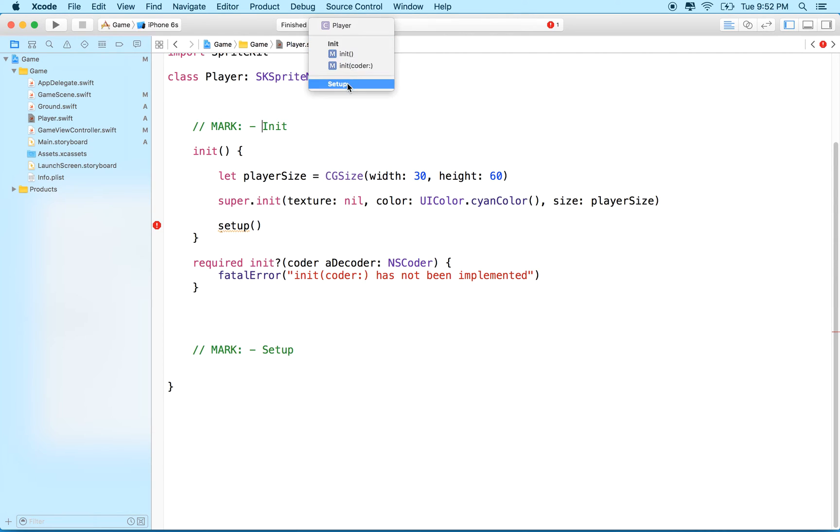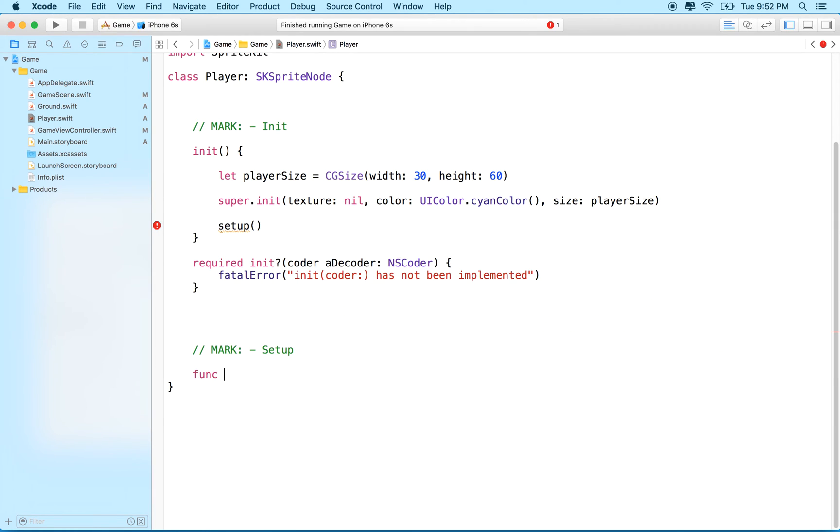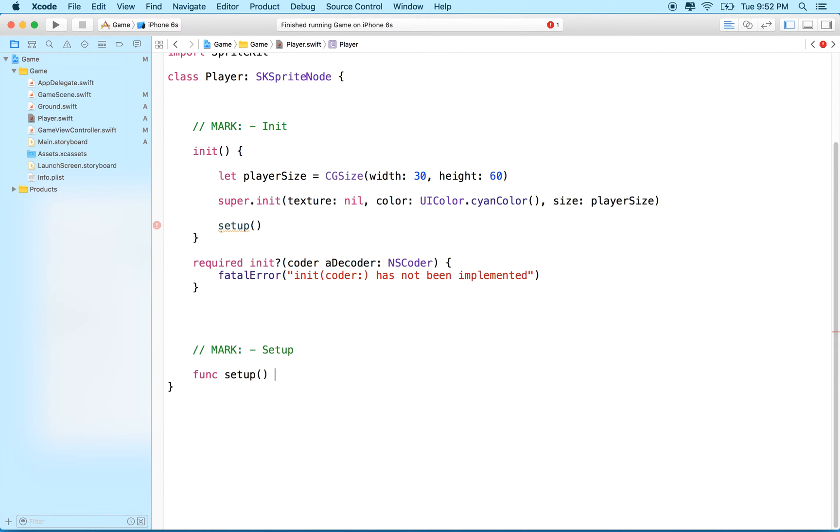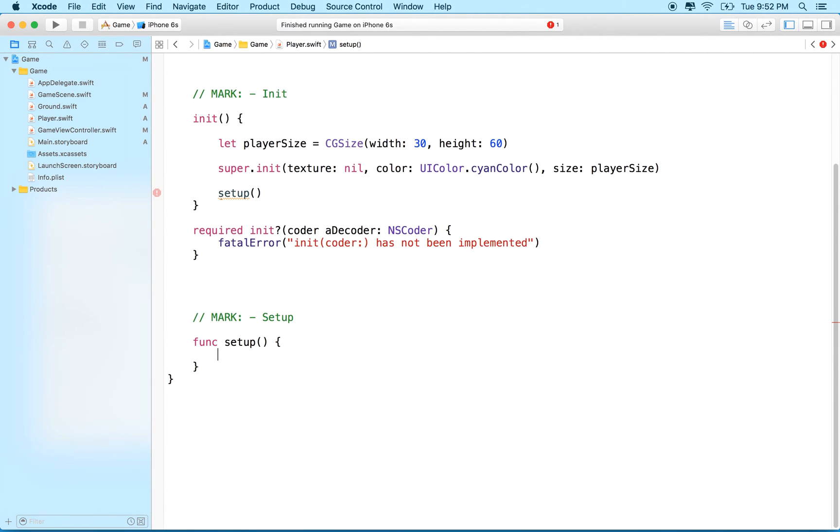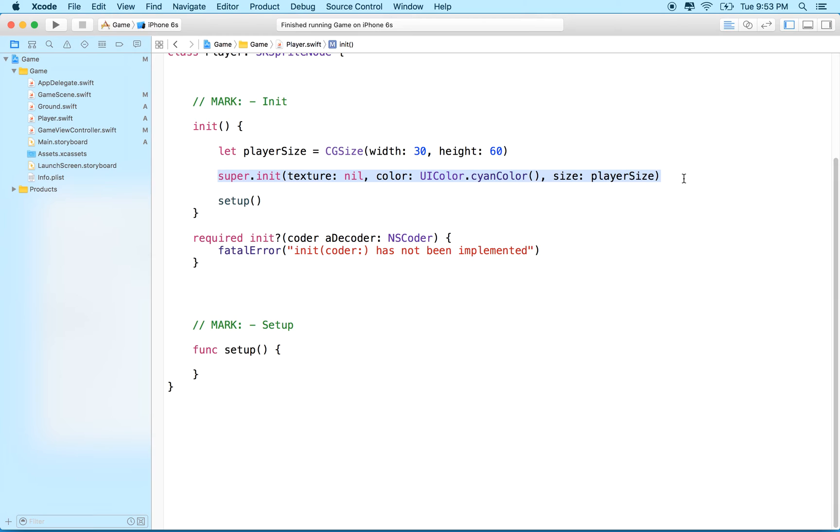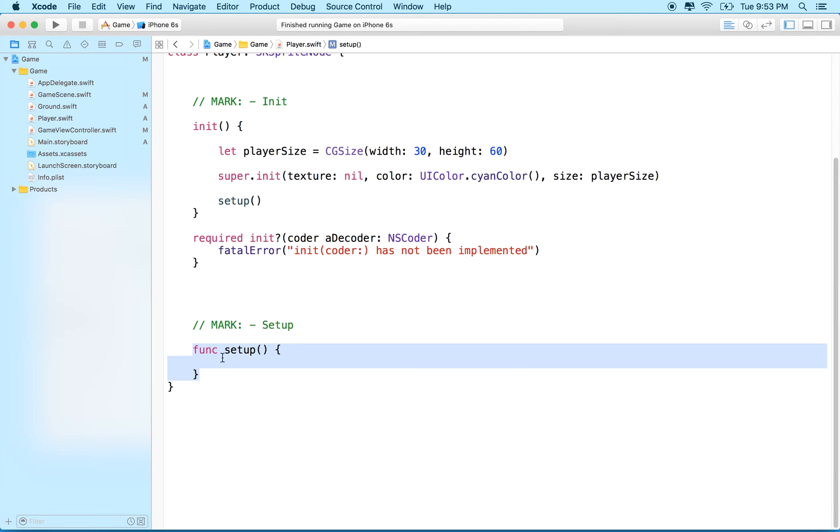Now let's add the function setup. Now we'll initialize our player's object, set its size and call the designated initializer so we set up the SK sprite superclass correctly. Then we'll call setup here and we'll add any additional stuff that we need to do to set up the player sprite.